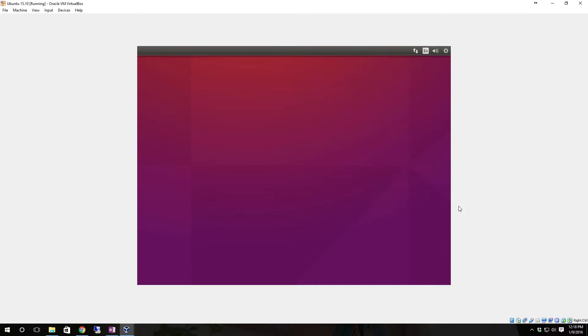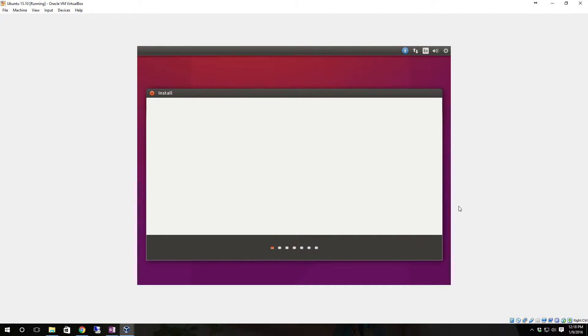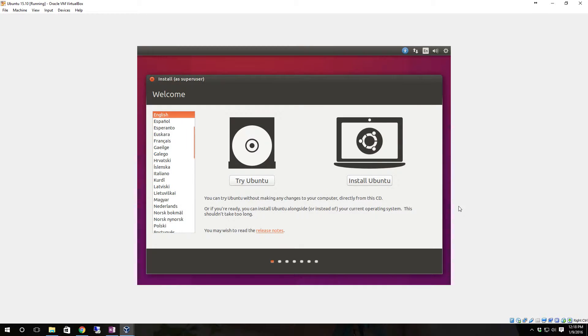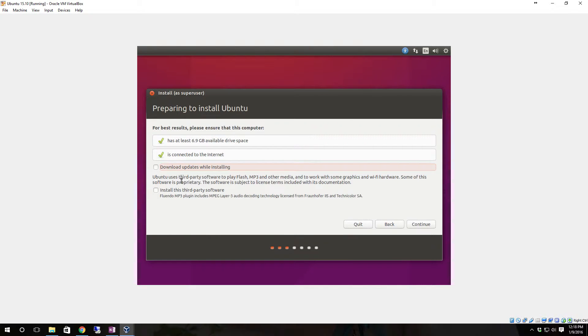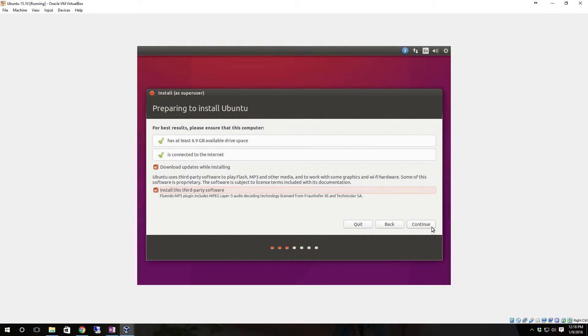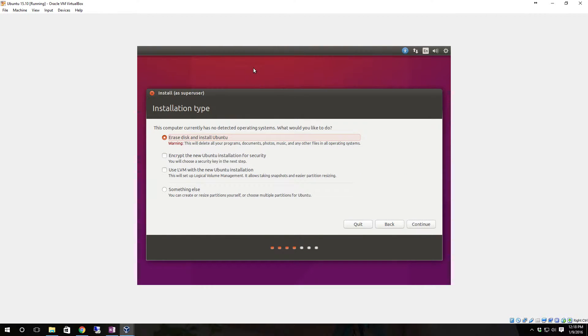On a solid state drive those things are fast enough there's really no performance increase. You don't have the problem with the mechanical heads so it's nowhere near as bad. We're going to click install Ubuntu and download updates while installing and install this third-party software, then click continue.